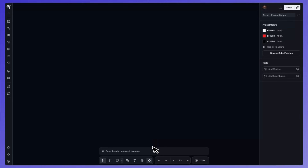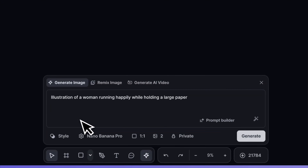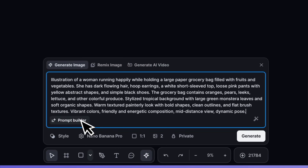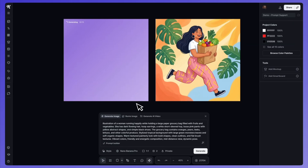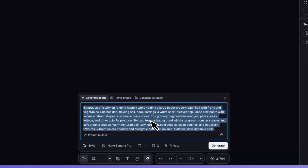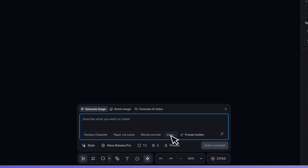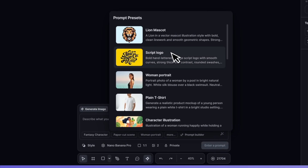First up, we have brand new prompt suggestions. When you click in the prompt box at the bottom of the editor, you will see quick start suggestions, and when you click on one, a prompt will be added automatically, which gives you a great starting place to make edits or switch up the content of that prompt. We've also included a visual library of presets to pick from if you prefer this method.